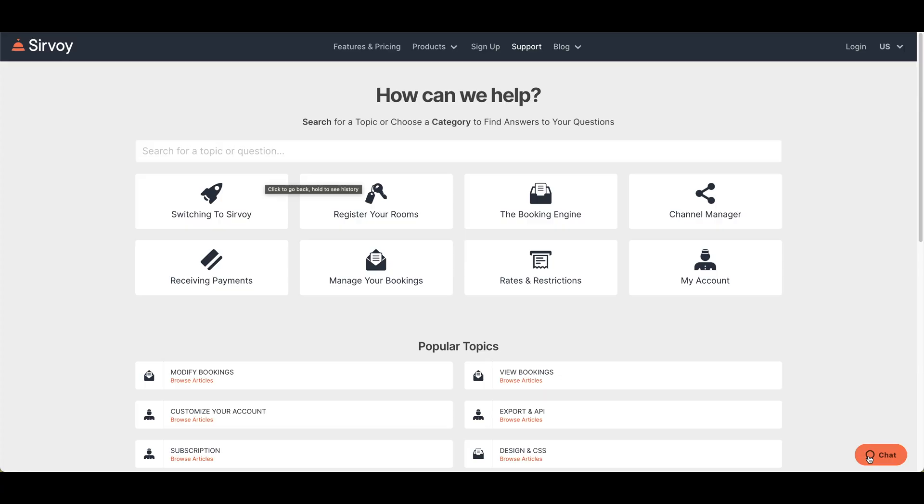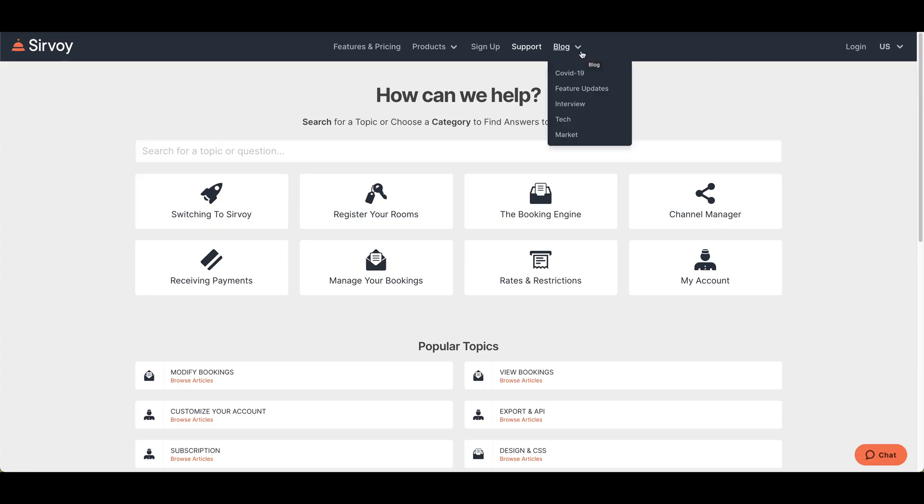If you start a chat, you'll probably be answered within seconds — and it won't be a robot. It's always a human on the other end here at Survo, and we'll be glad to help you. Next up is the blog page, where we have announcements and feature updates.